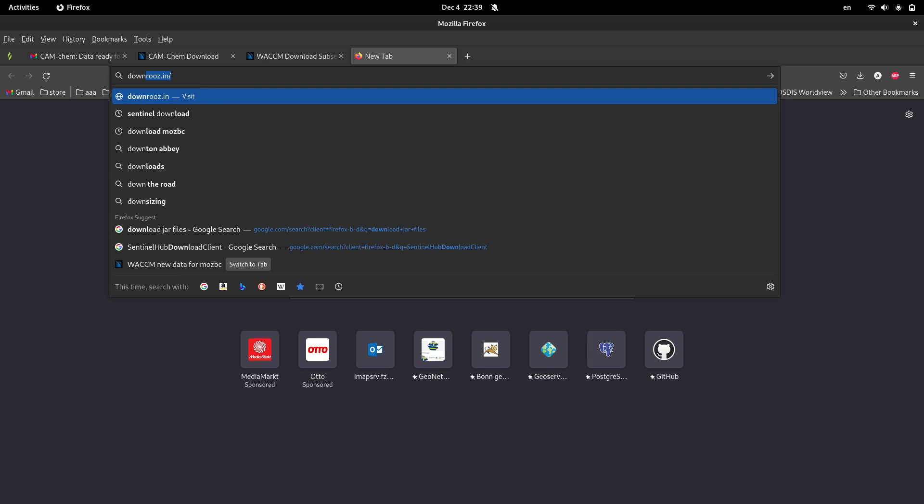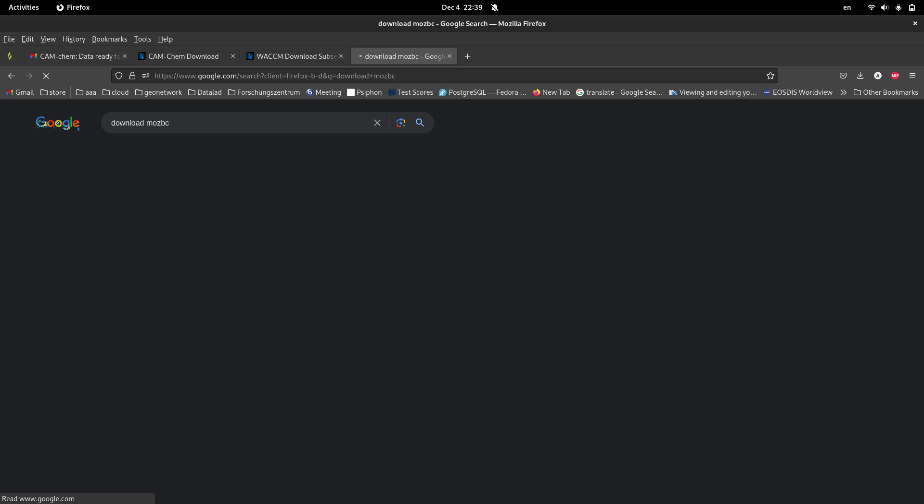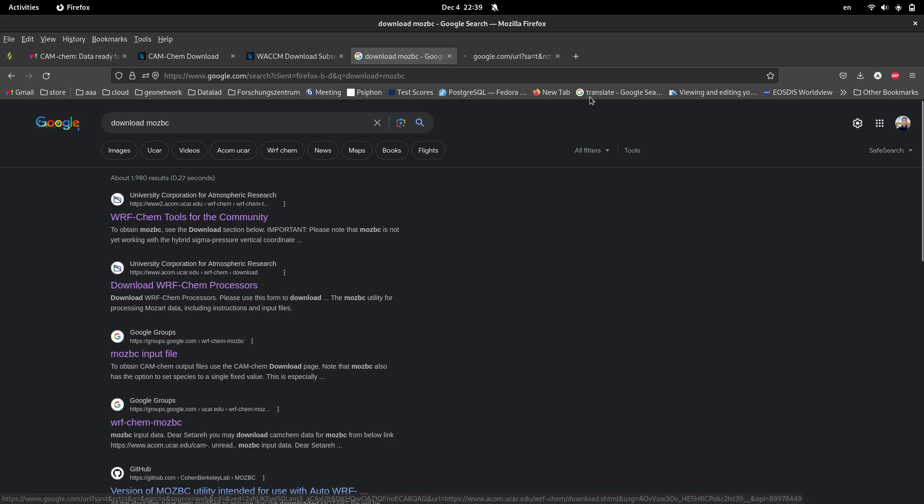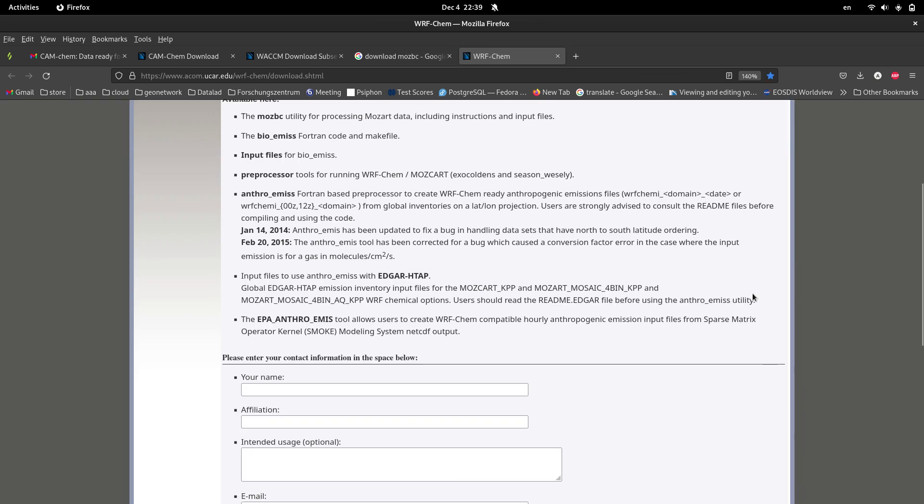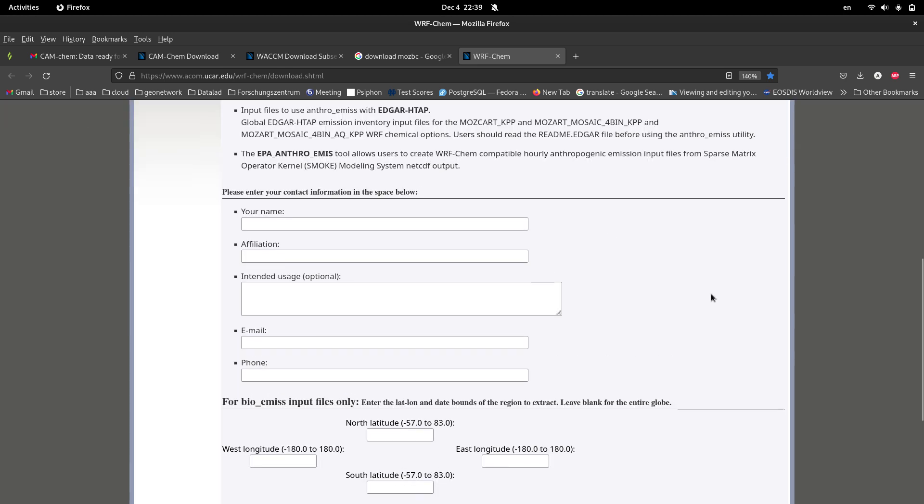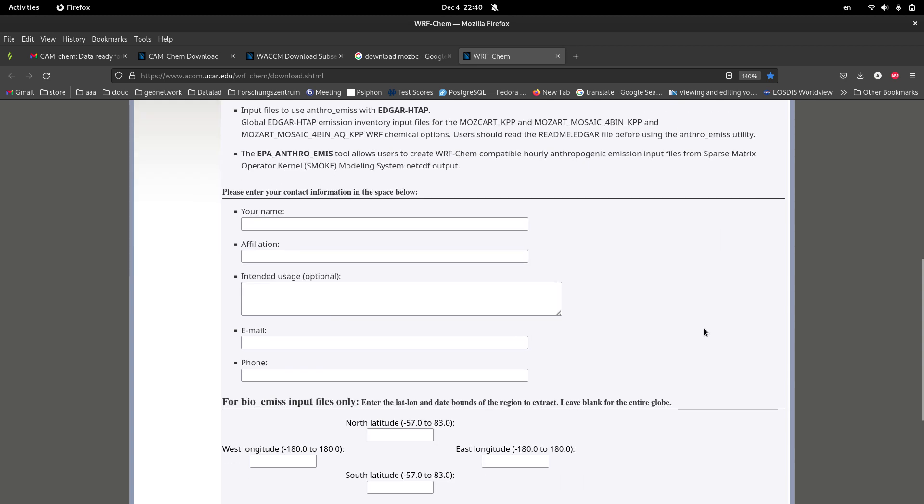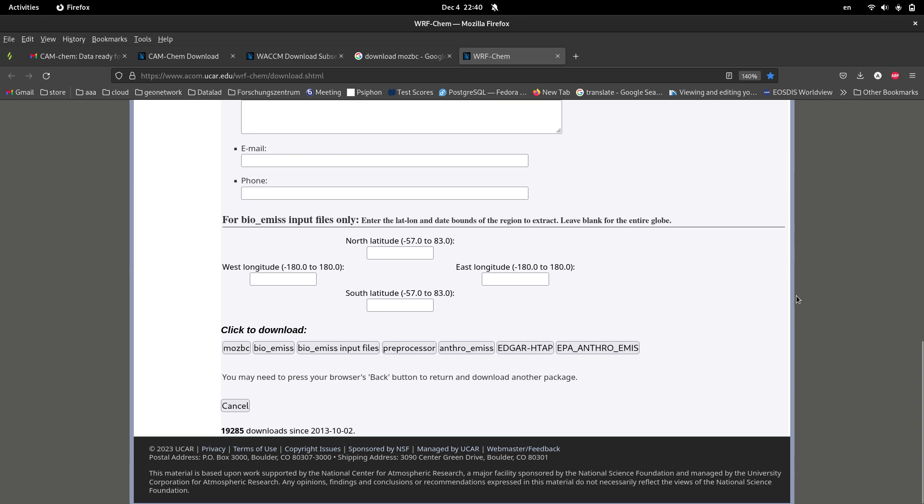For downloading MOSBC, just search download MOSBC and from this link download WRF-Chem preprocessors. I open this link, and from here there's a link for NCAR websites. You're supposed to input your information, your name, affiliation, email.